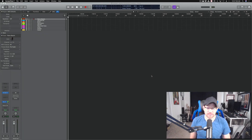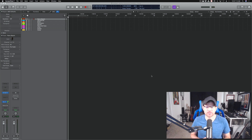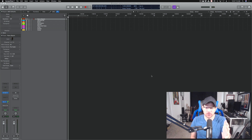Hey everybody, welcome back. This is Todd Edwards from ComposingMadeSimple.com, and today we're going to go through a template walkthrough. As you've probably already noticed by the screen, this is not Cubase — this is Logic Pro X.